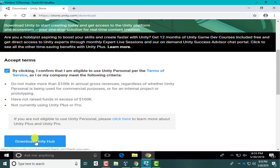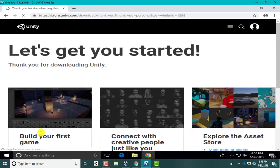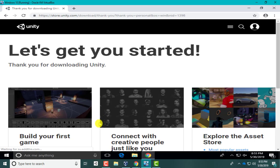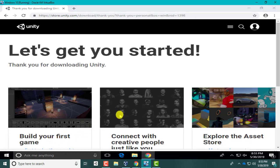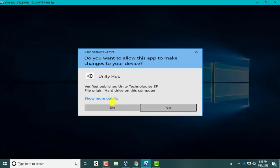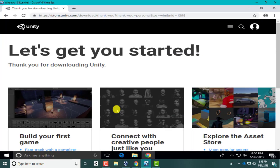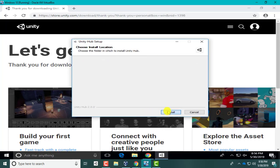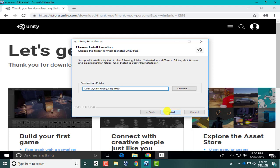I will accept the terms and download the hub. Okay, click the setup and our Unity Hub is going to have a lot of the tools we need.